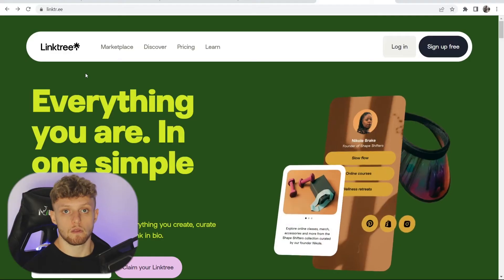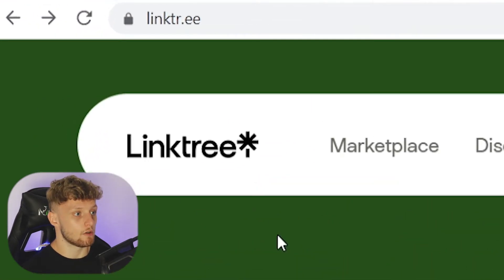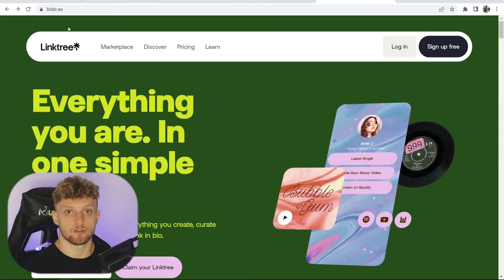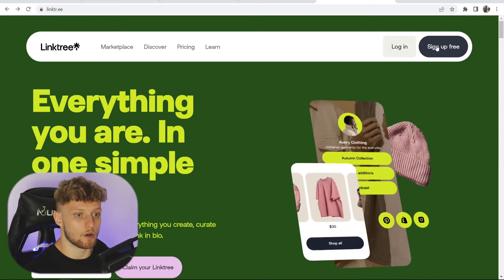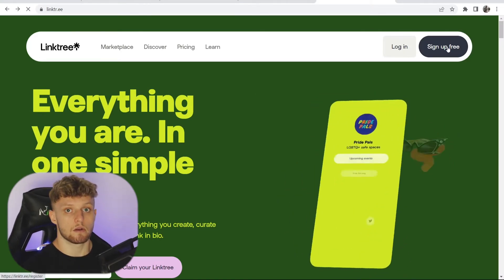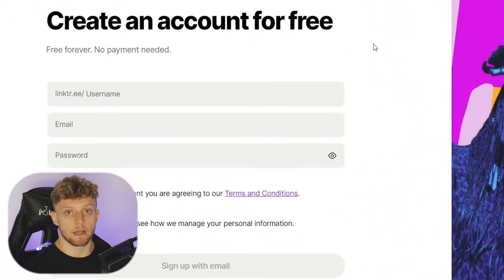The first thing you need to do is go over to Linktree. Go to linktr.ee and that will take you to the main Linktree landing page where we can sign up for a free account. Click on that and we can sign up. You can create an account completely for free.